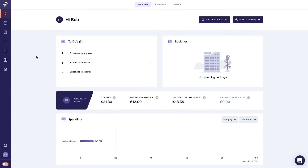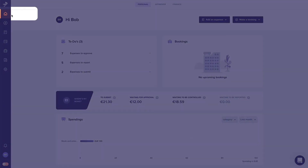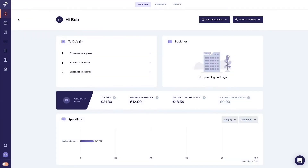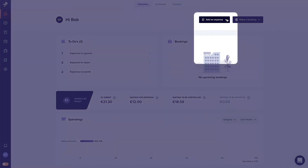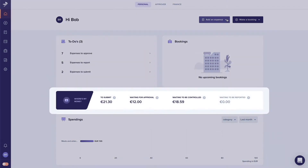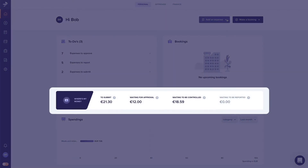When you open the web application, you will arrive at the dashboard, where you will see an overview of all your expenses. From here, you can upload a receipt and check on the status of your expenses.